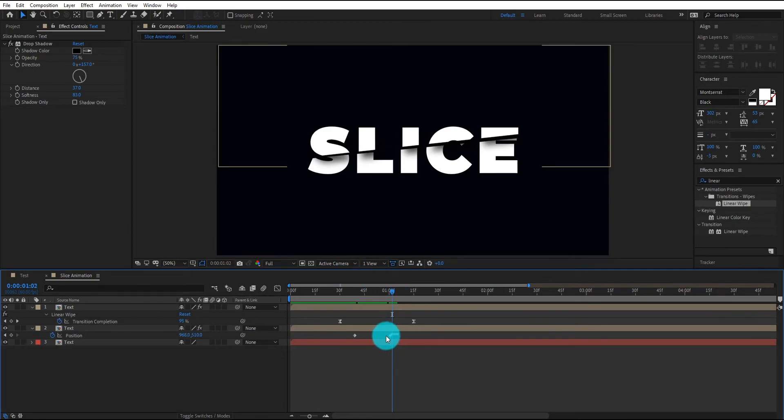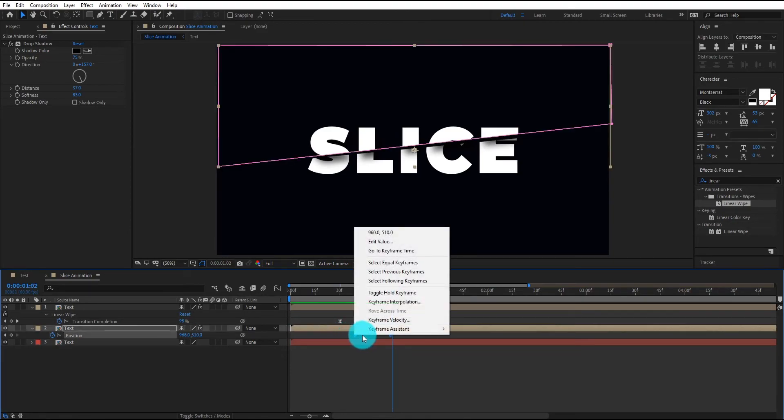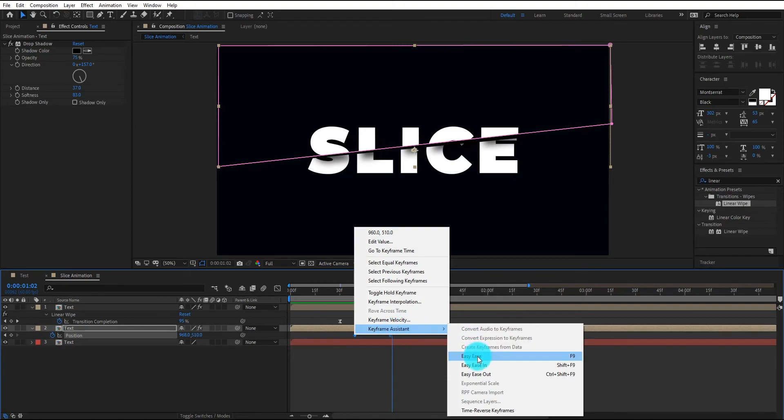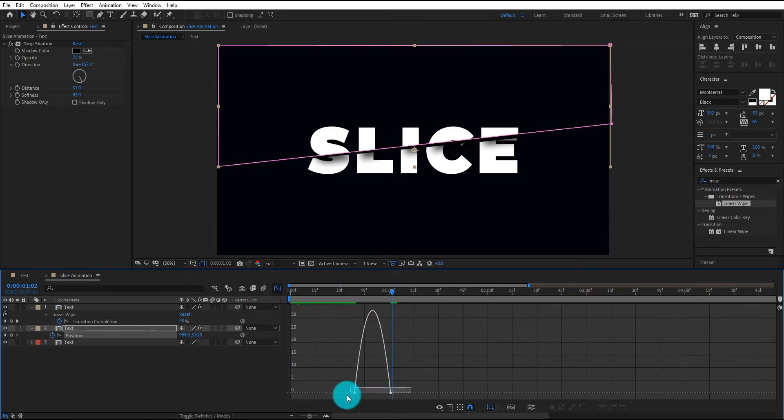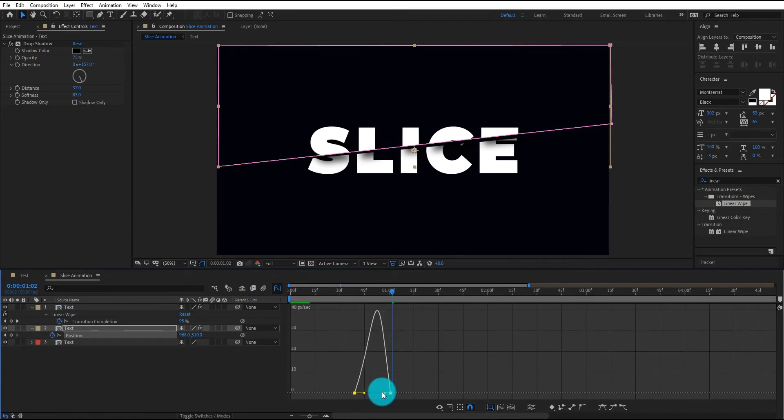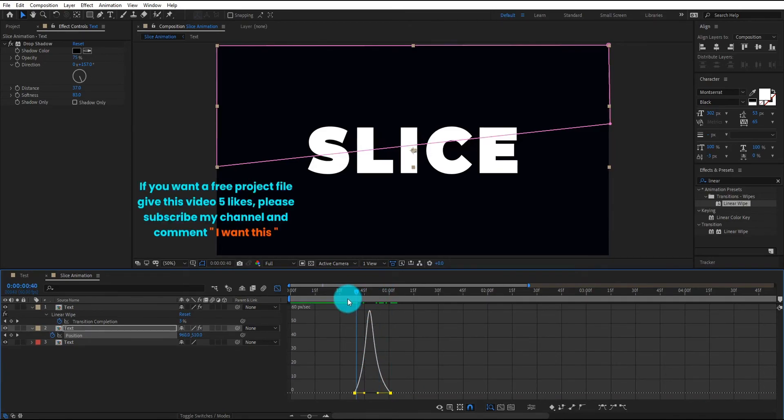Now select both keyframe, right click on it, go to the keyframe assistant and select easy ease. Now go to graph editor and change the curve something like that.